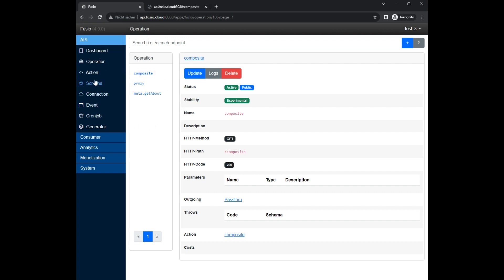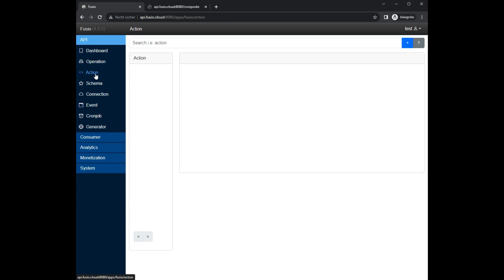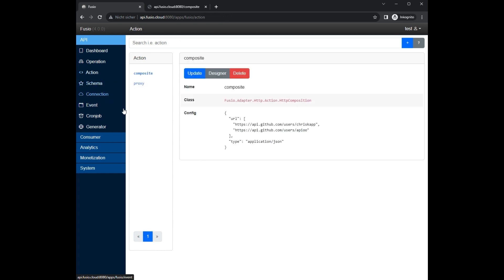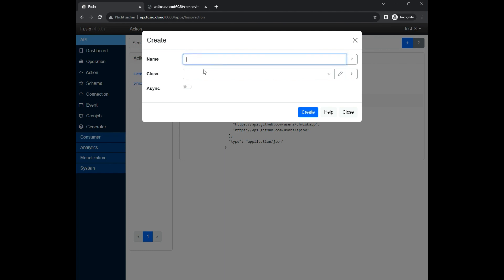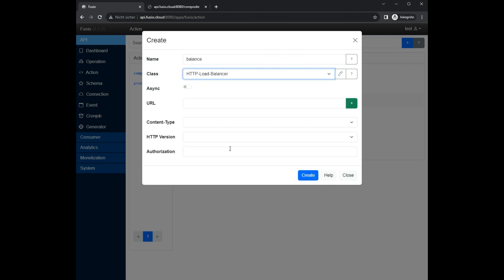As last example we create an HTTP load balance action. At this action you can configure multiple URLs and the action randomly selects a specific URL. Through this you could easily load balance between different services.